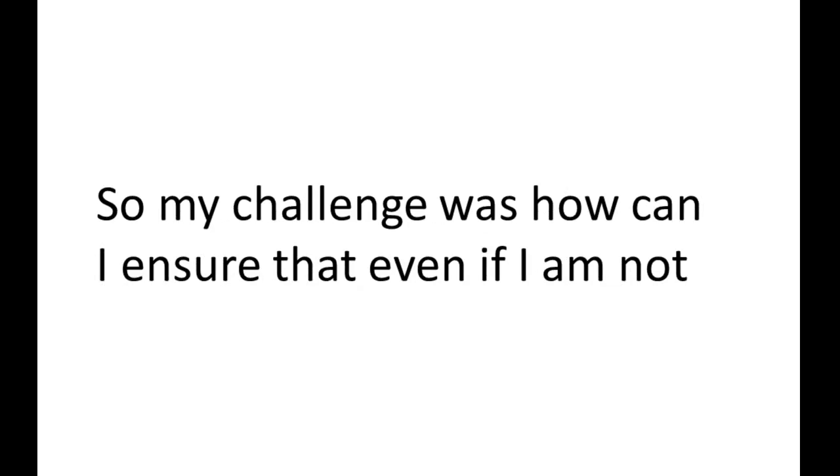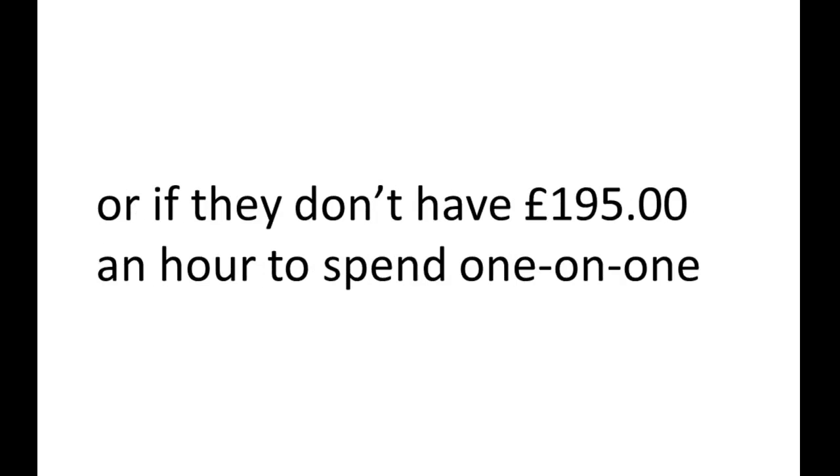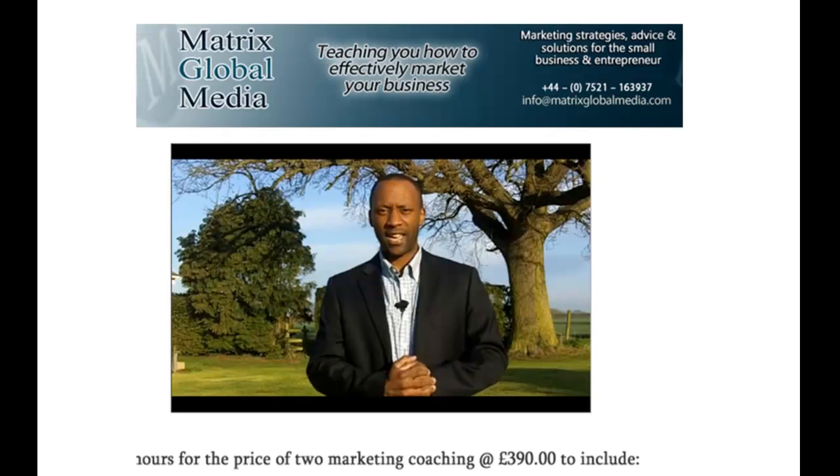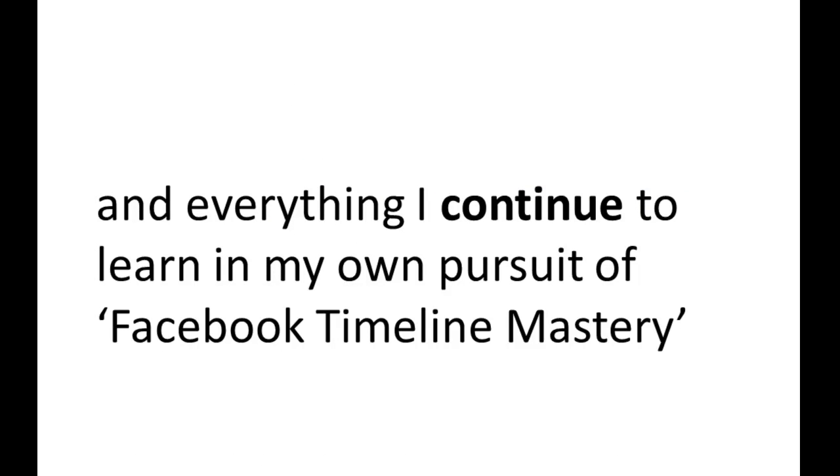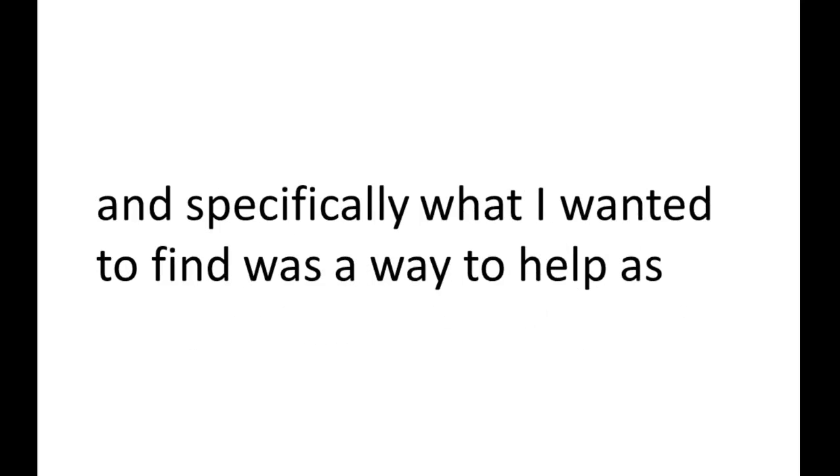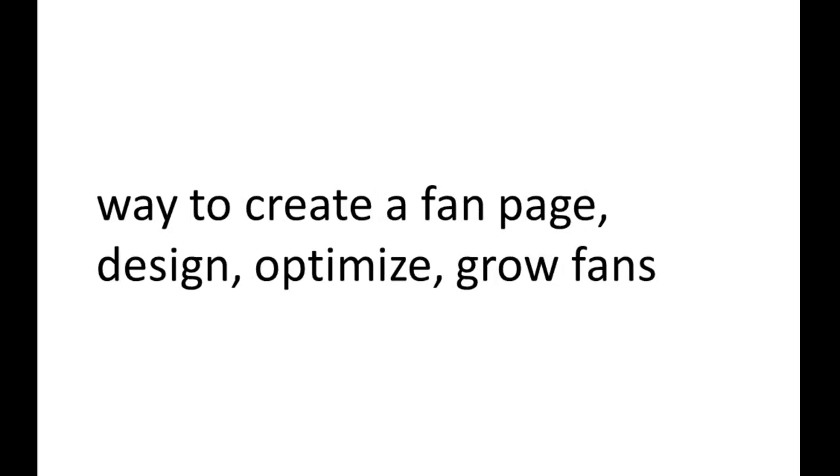So my challenge was, how can I ensure that even if I am not managing a page for a client on a day-to-day basis, or if they don't have £195 an hour to spend on one-on-one coaching with me, how could I find a way to share everything I've learned, and everything I continue to learn, in my own pursuit of Facebook Timeline Mastery? And specifically, what I wanted to find was a way to help as many people as I could, who I know are out there, that were looking for simple guidance on the correct way to create a fan page.